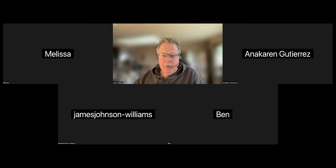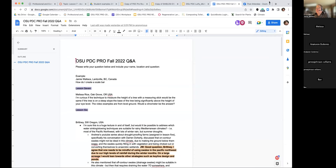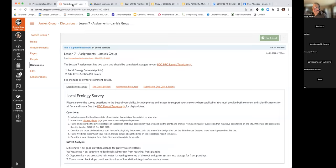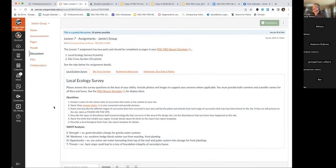The assignment just got a share screen here. Lesson number seven has an easy and a tougher part to it. The local ecological survey is pretty straightforward and easier to address. When we get into the site cross-section map, that is a little bit trickier, and we'll show you some examples of that and how you might approach it.